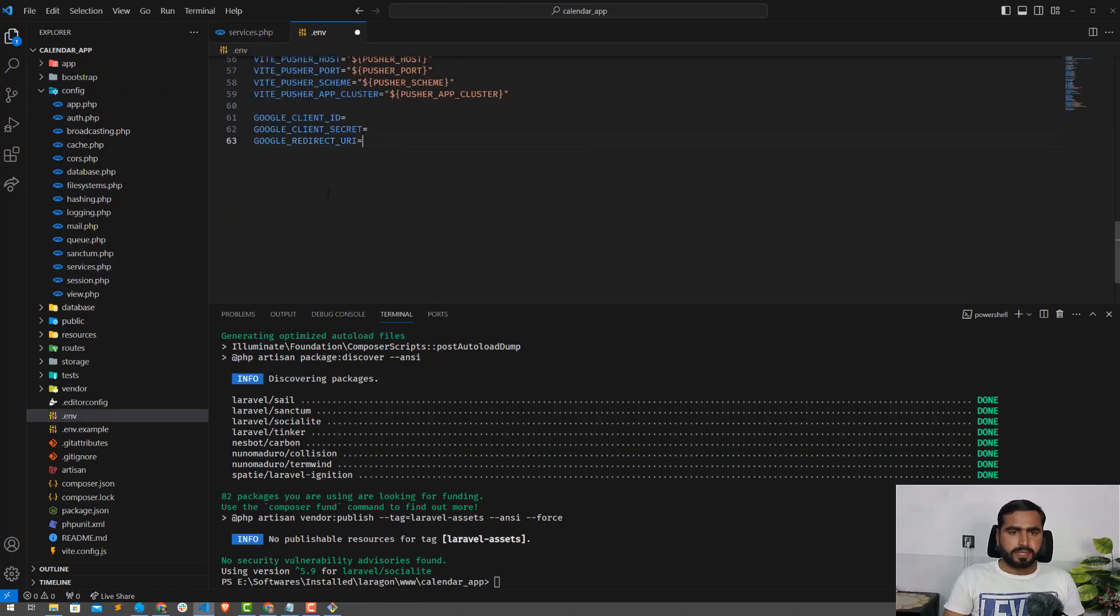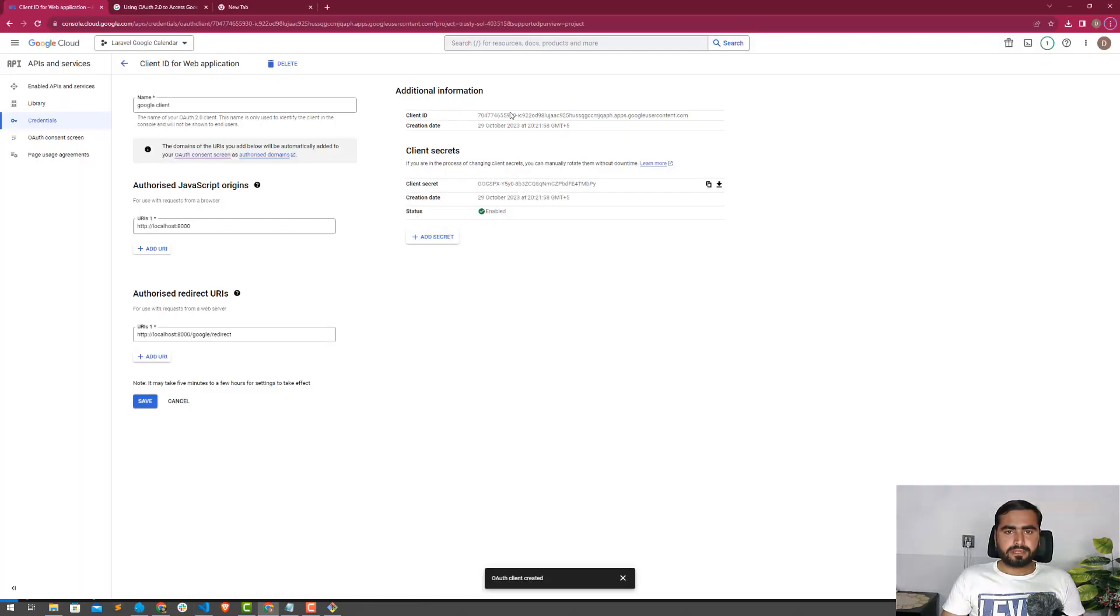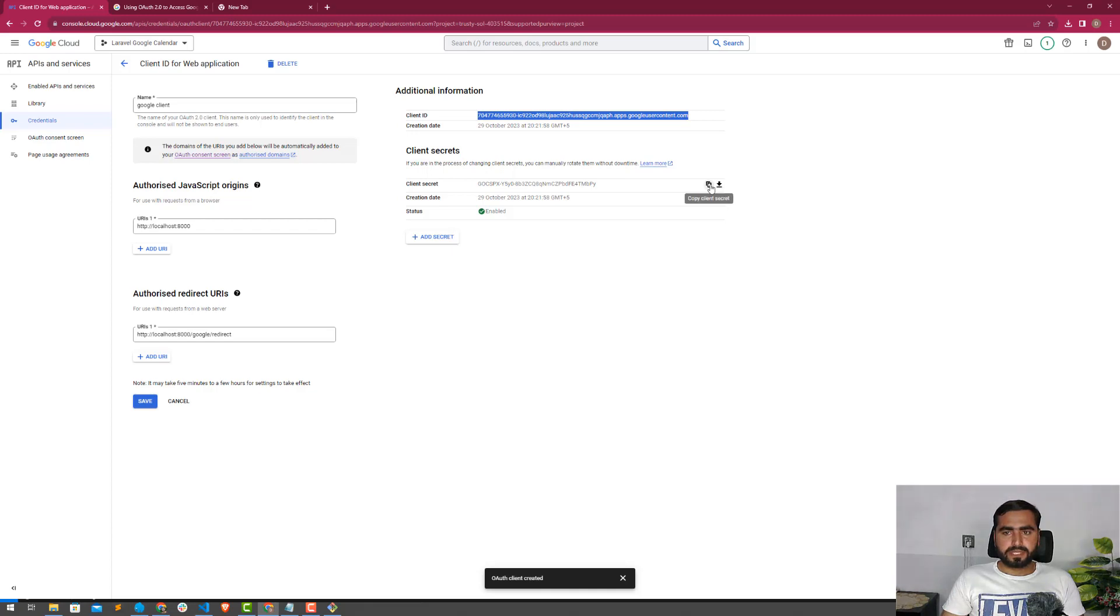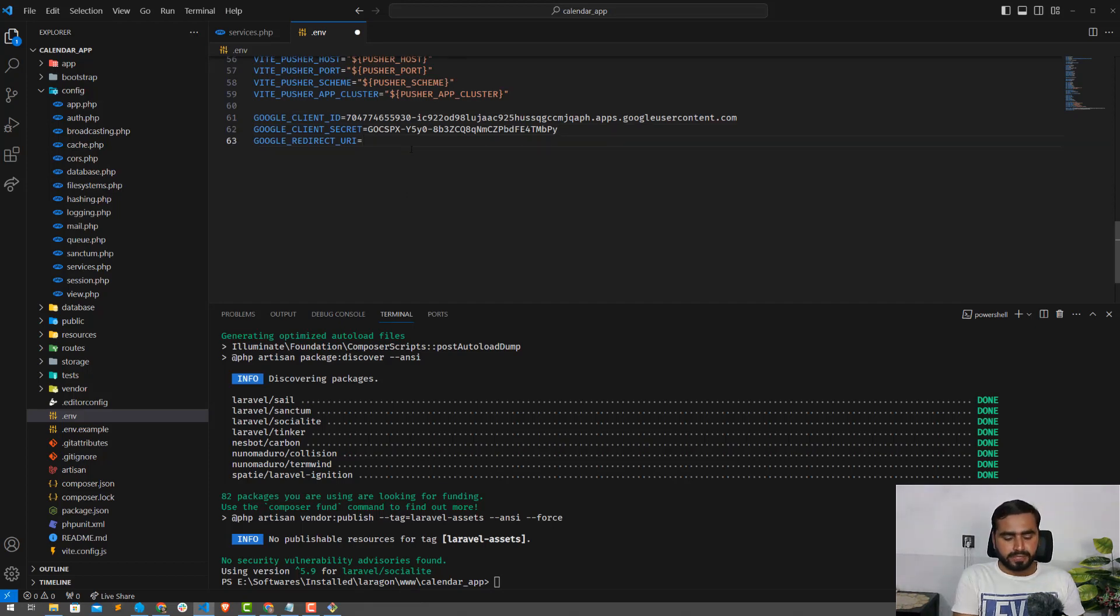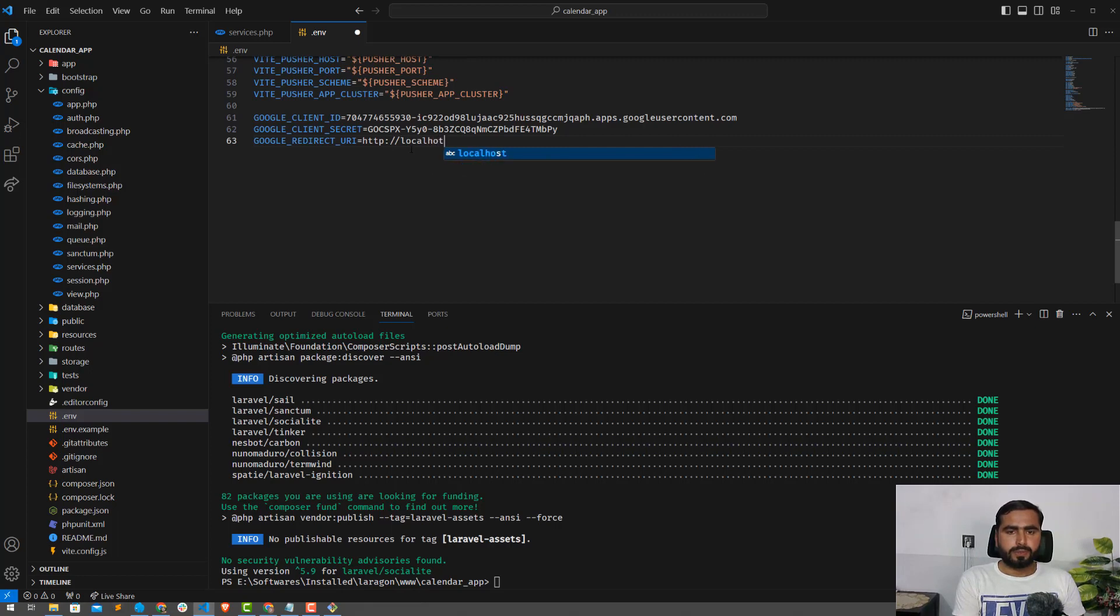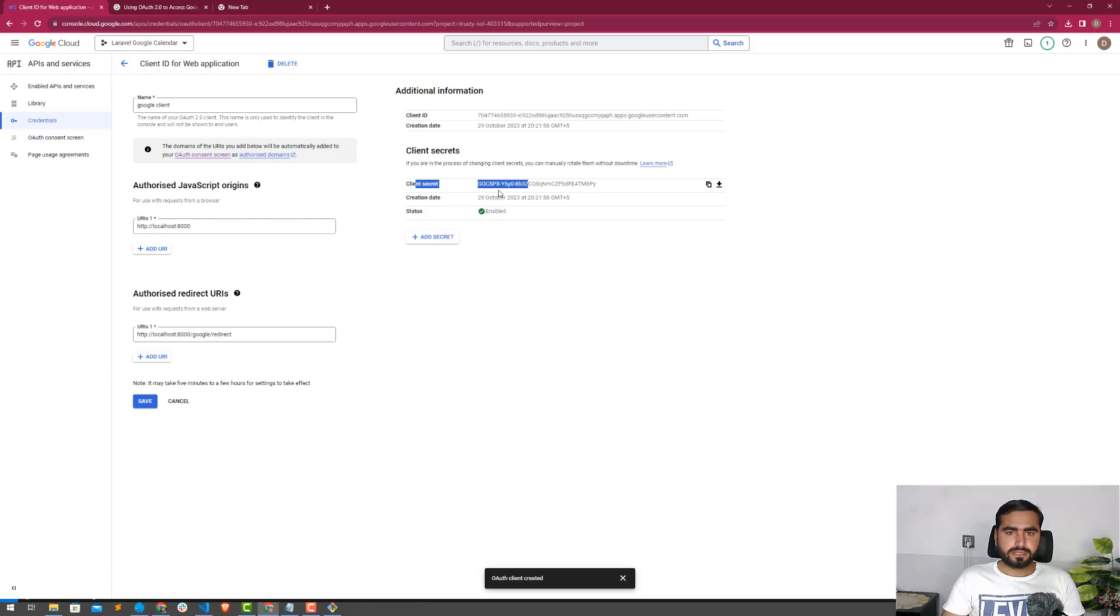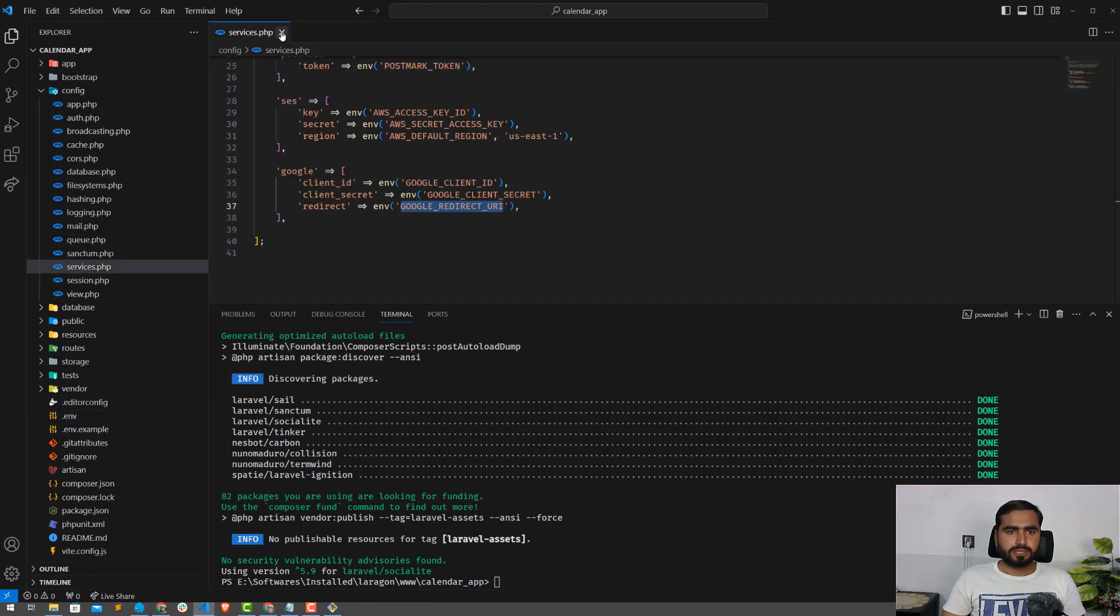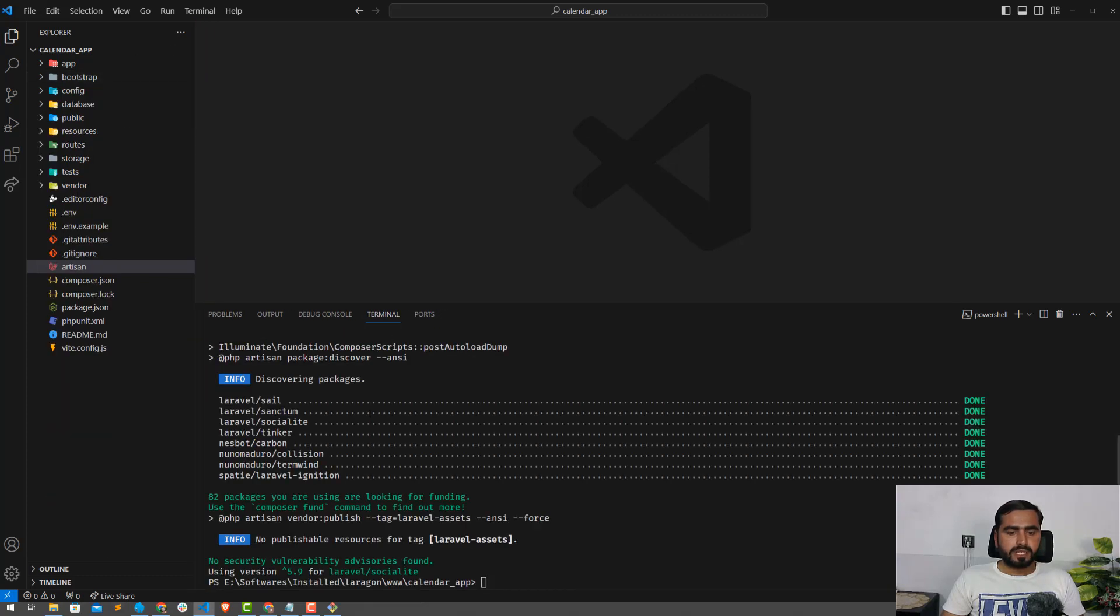Here you need the client ID, client secret, and redirect URI. Let me copy this client ID from here and paste it. Then copy the client secret and paste it. For the redirect URI, it's http://localhost:8000/google/redirect. I'm entering this same as I did it here. This is our redirect URI.